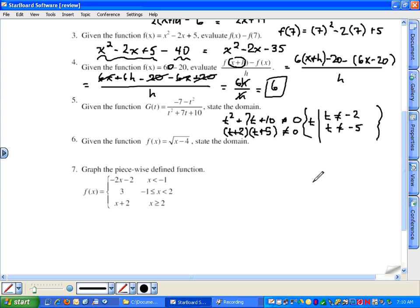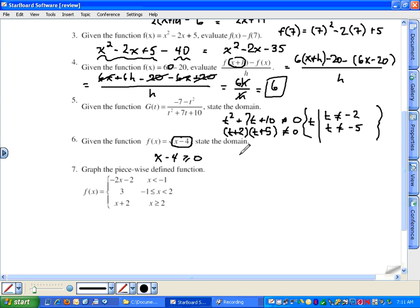The domain is all values of t such that t does not equal negative two and t does not equal negative five. For number six, this function f is a radical — specifically a square root function. We cannot take the square root of negative values, so the expression under the square root must be greater than or equal to zero. x minus four ≥ 0, so adding four to both sides gives x ≥ 4. In interval notation, the domain is [4, infinity).